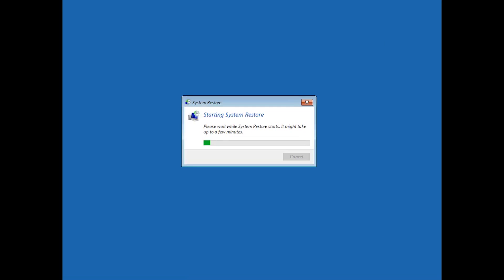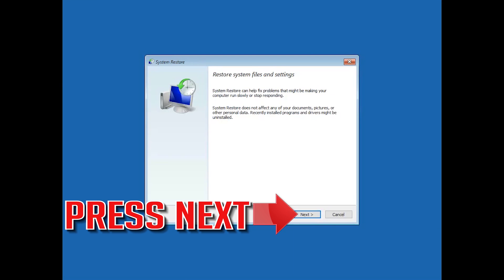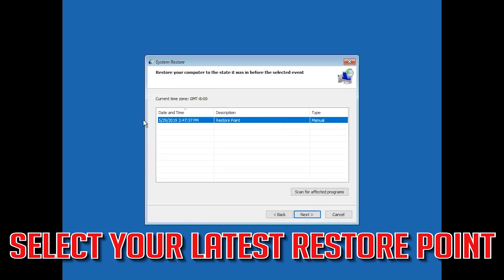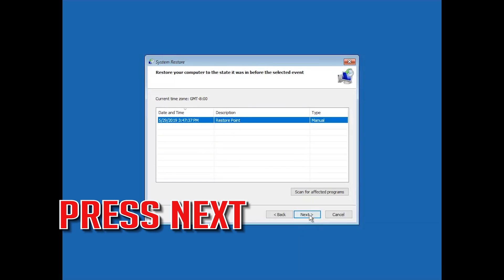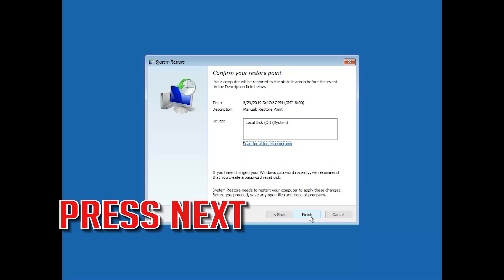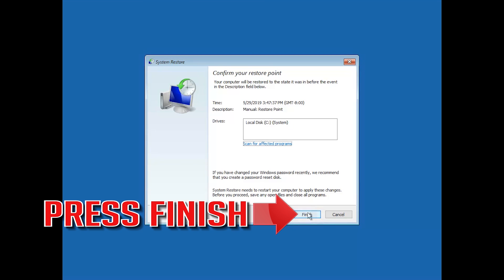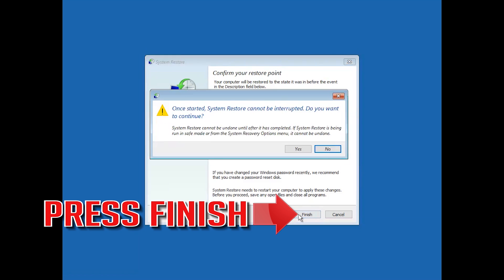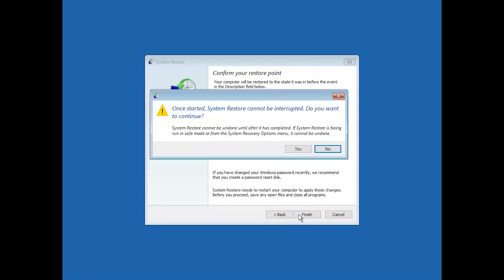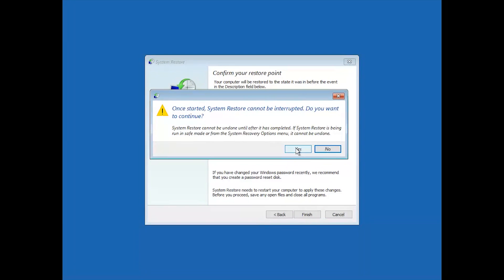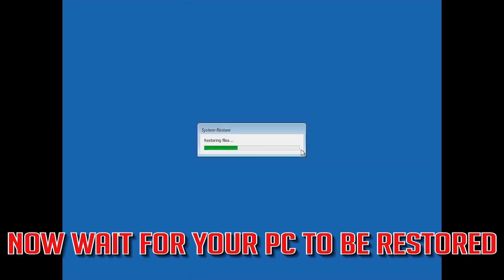Press Next and select your latest restore point. Press Next again, then press Finish. Press Yes and wait for your PC to be restored.